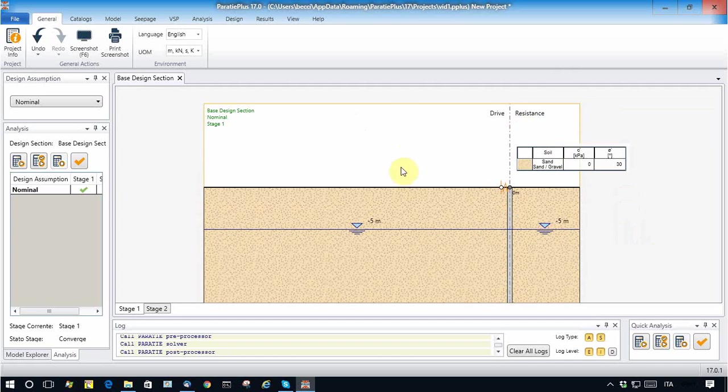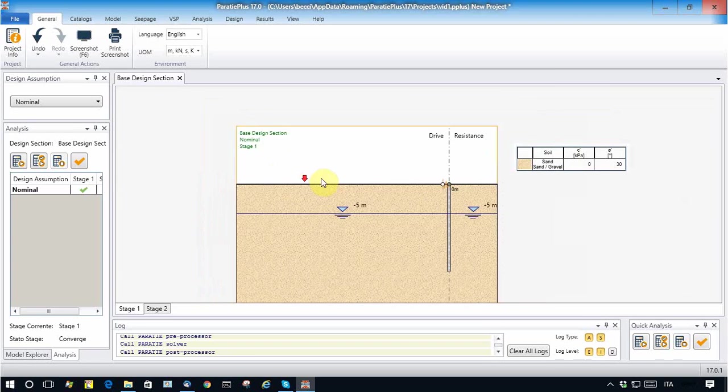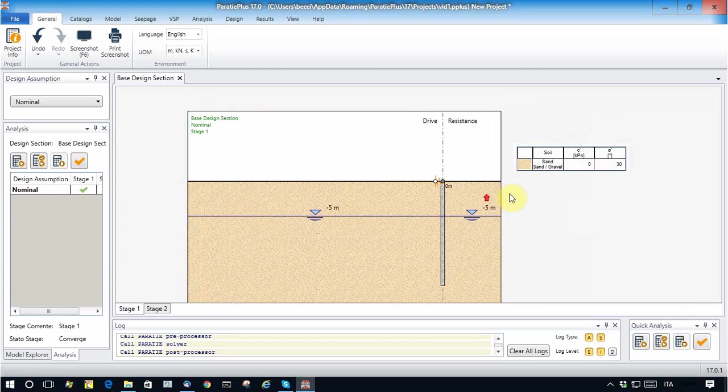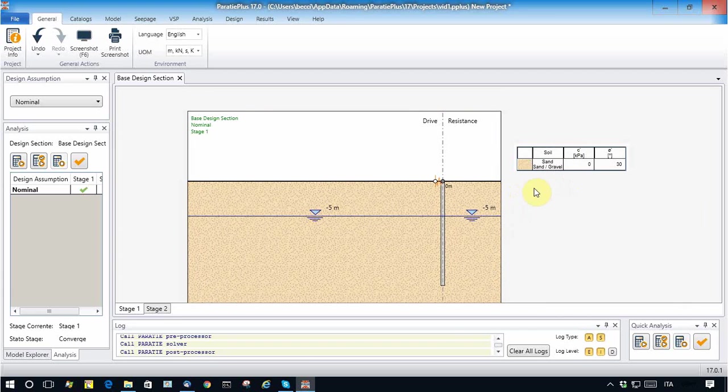For sake of simplicity, I consider a homogeneous soil, sandy soil. Now this is a proper excavation.